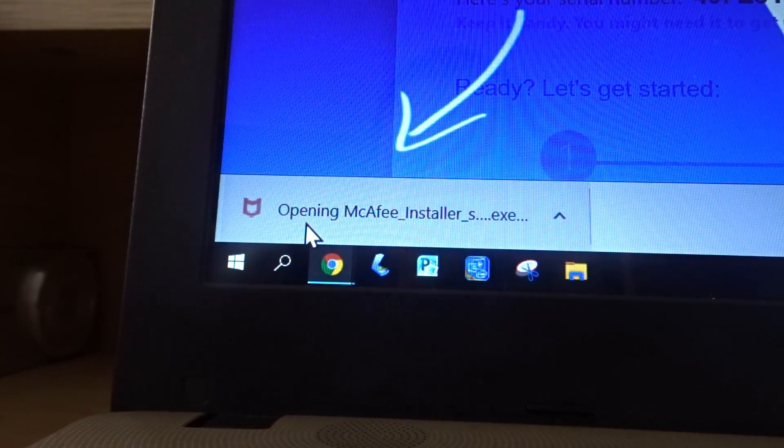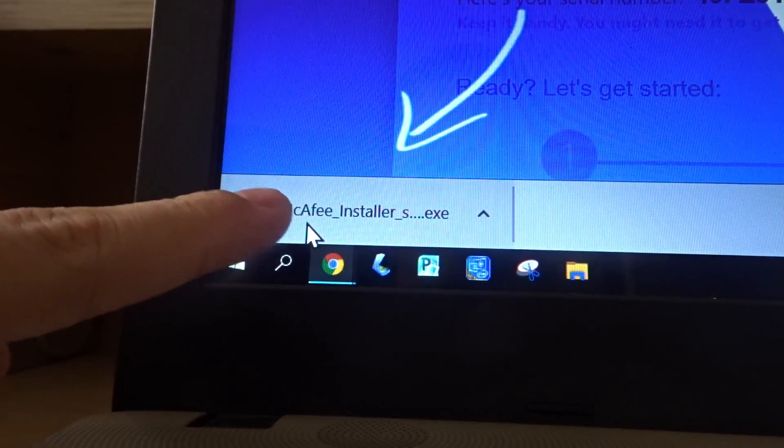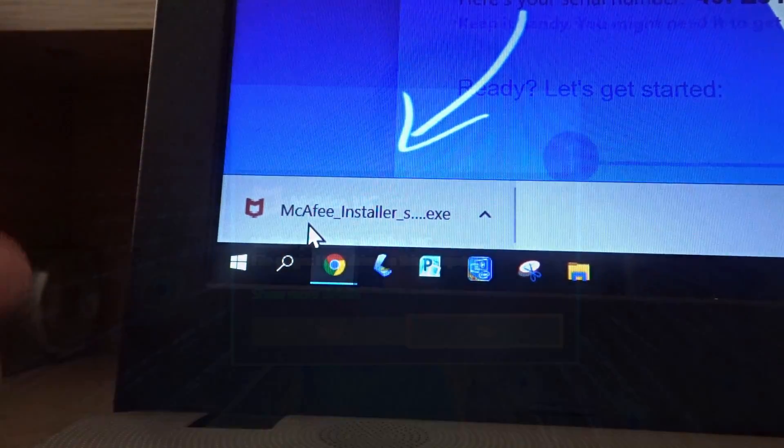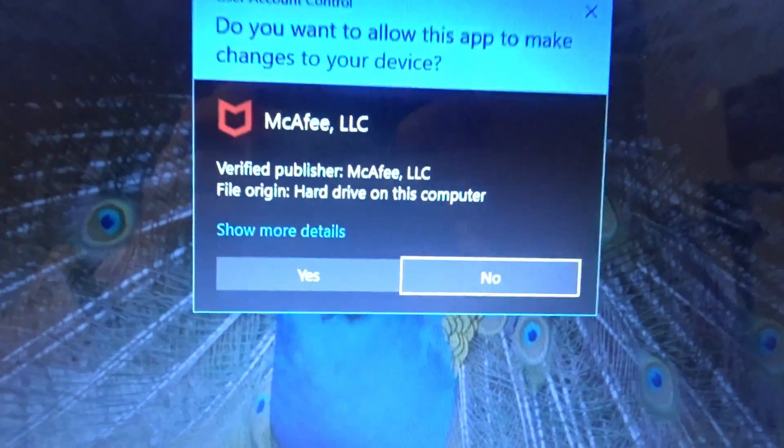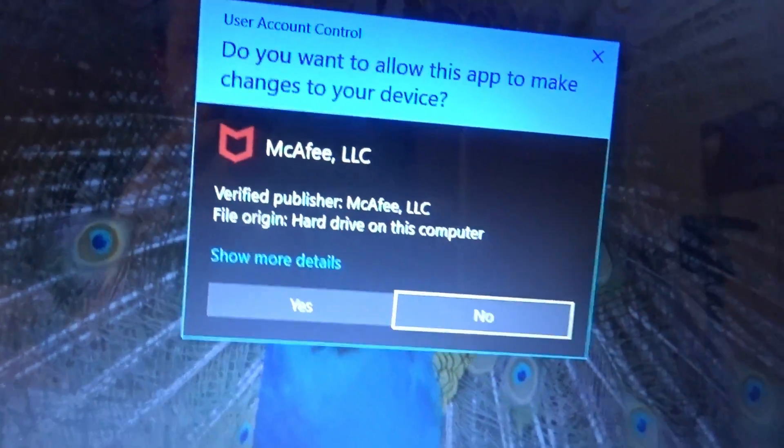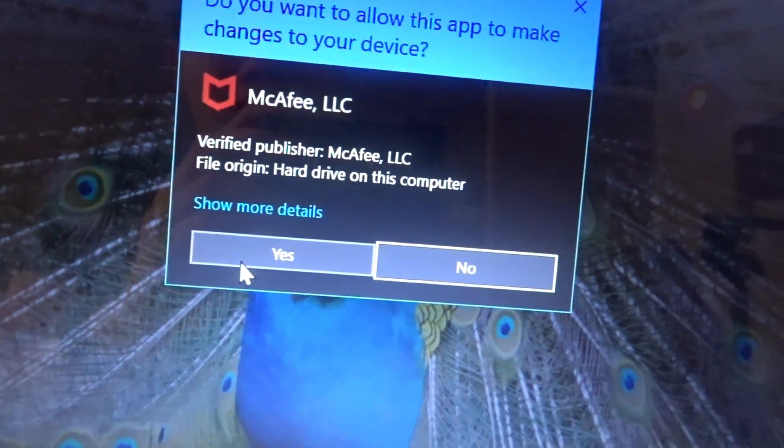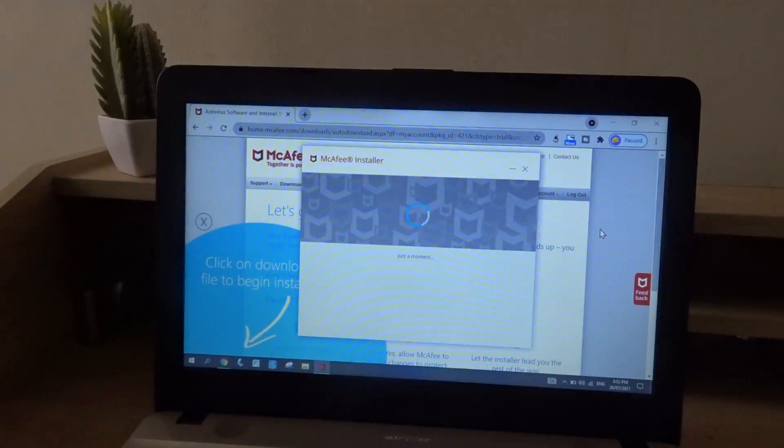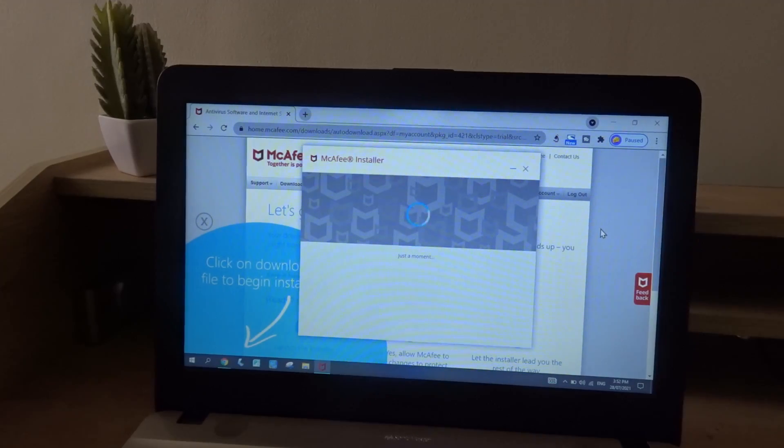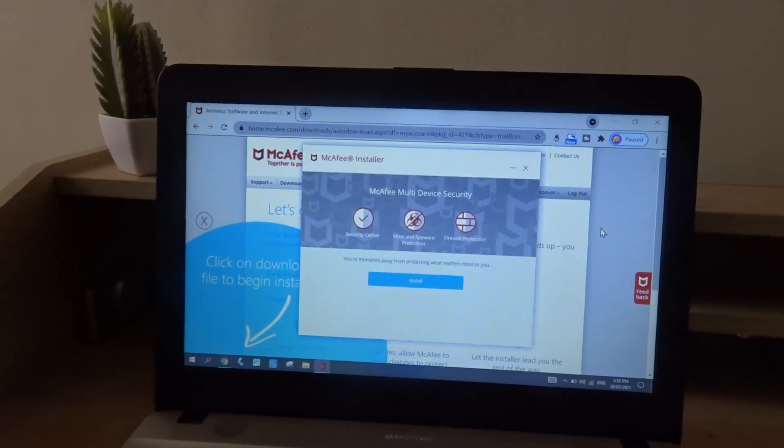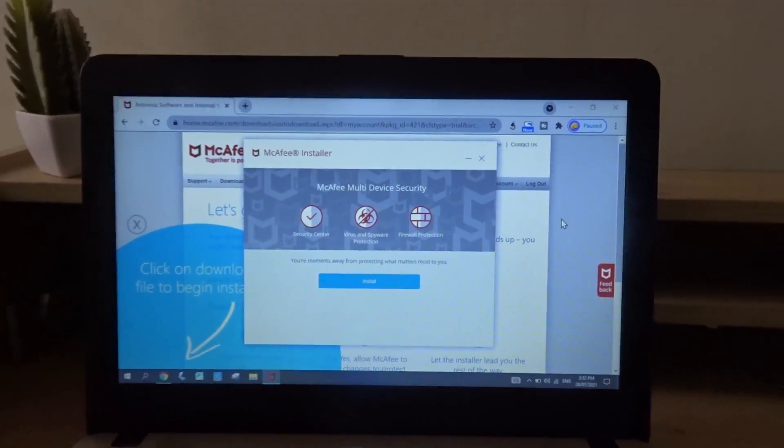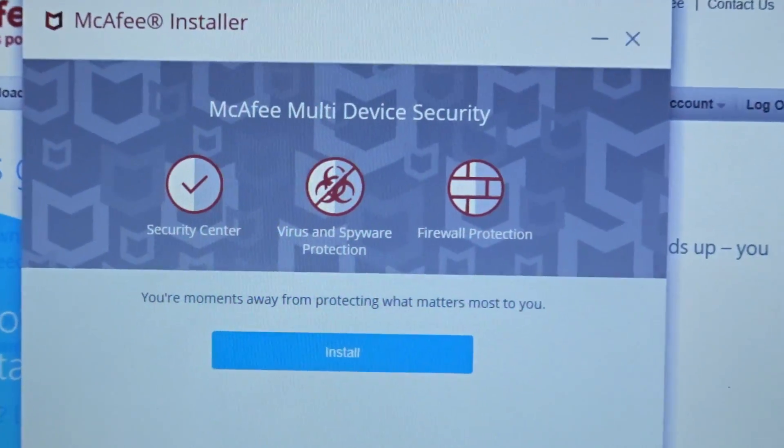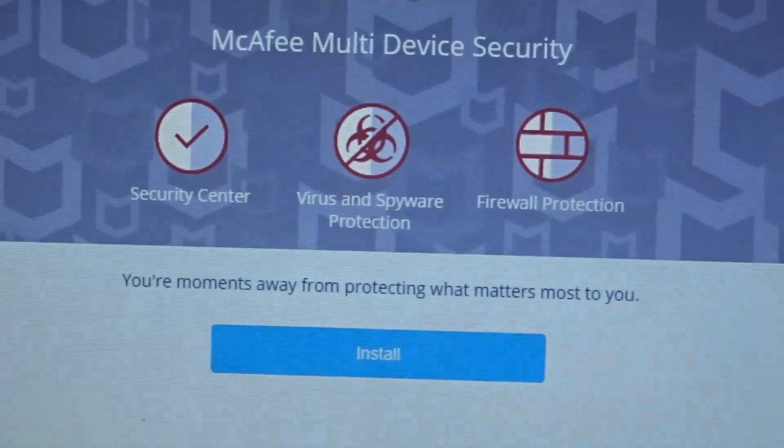So it says opening. Let's just wait for it to load. We're going to press yes. So the installer is already loading. Then press install.